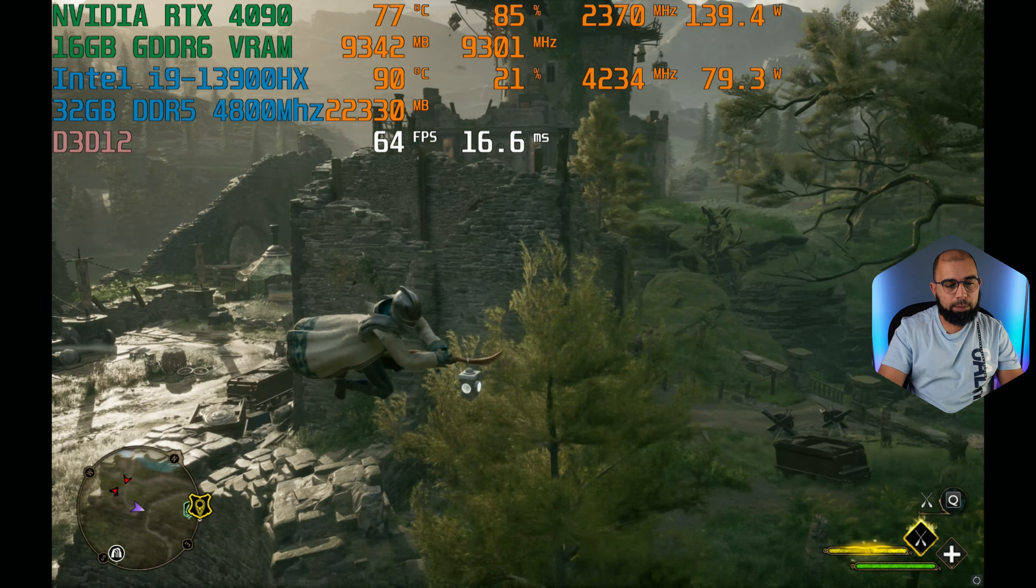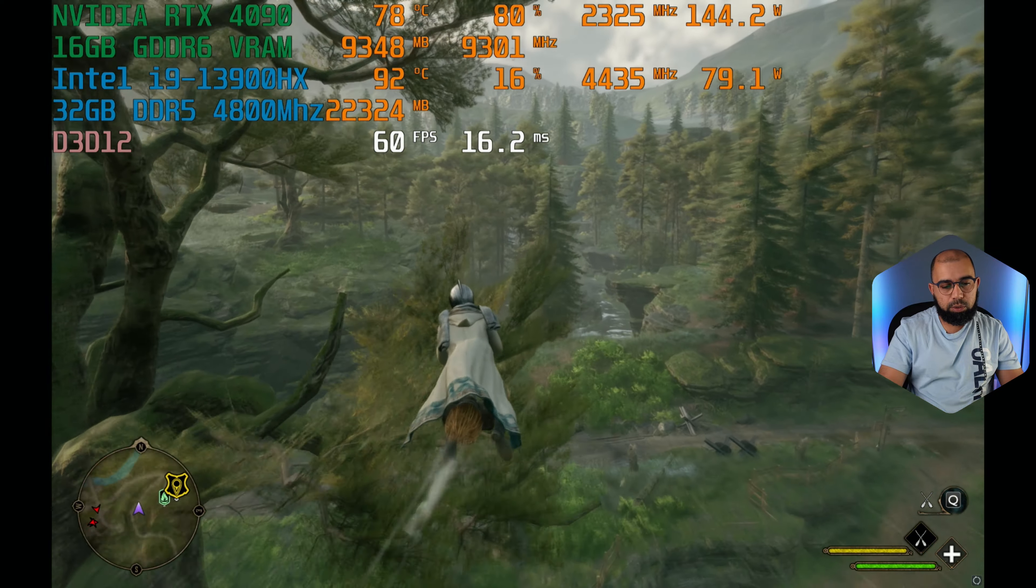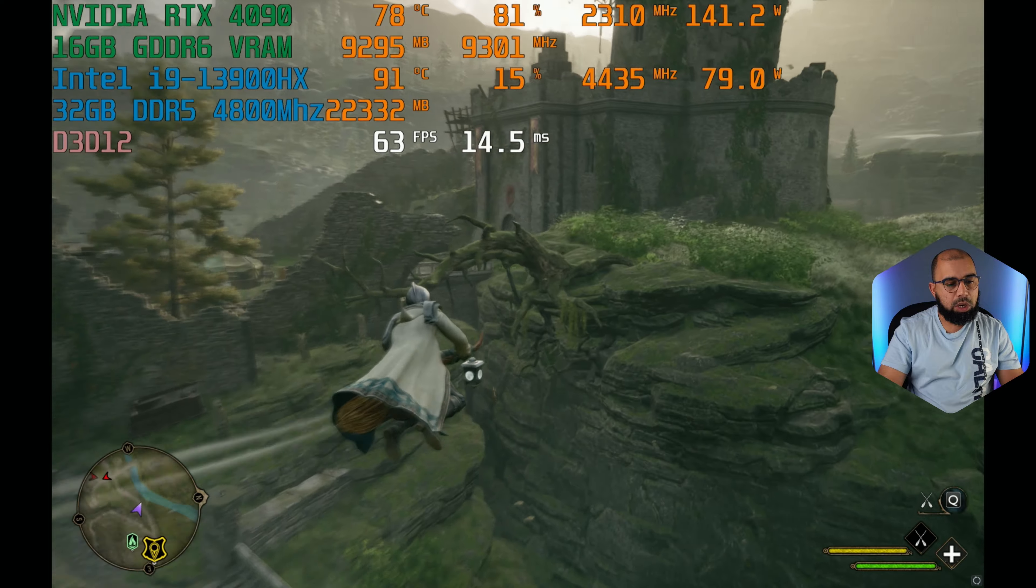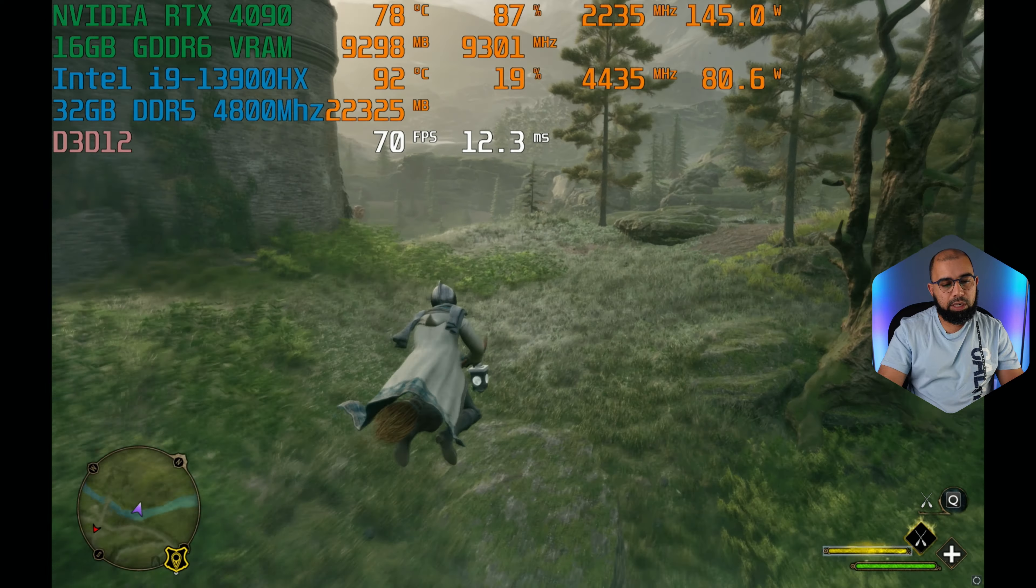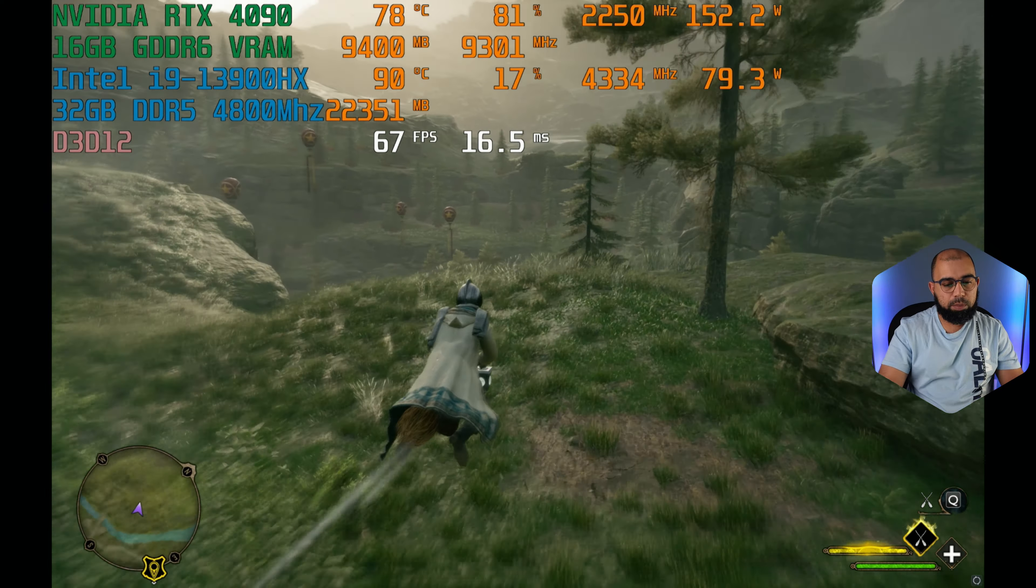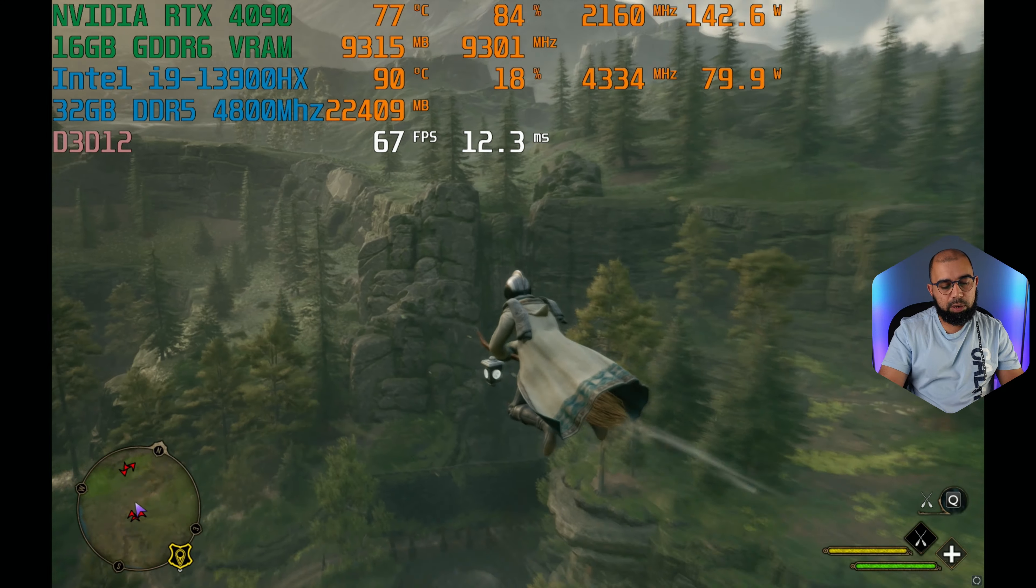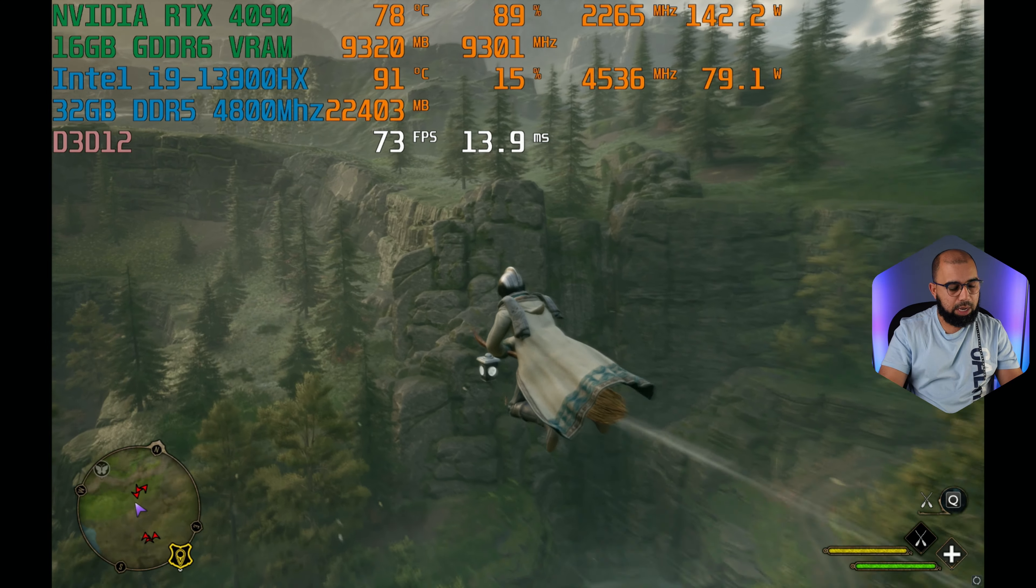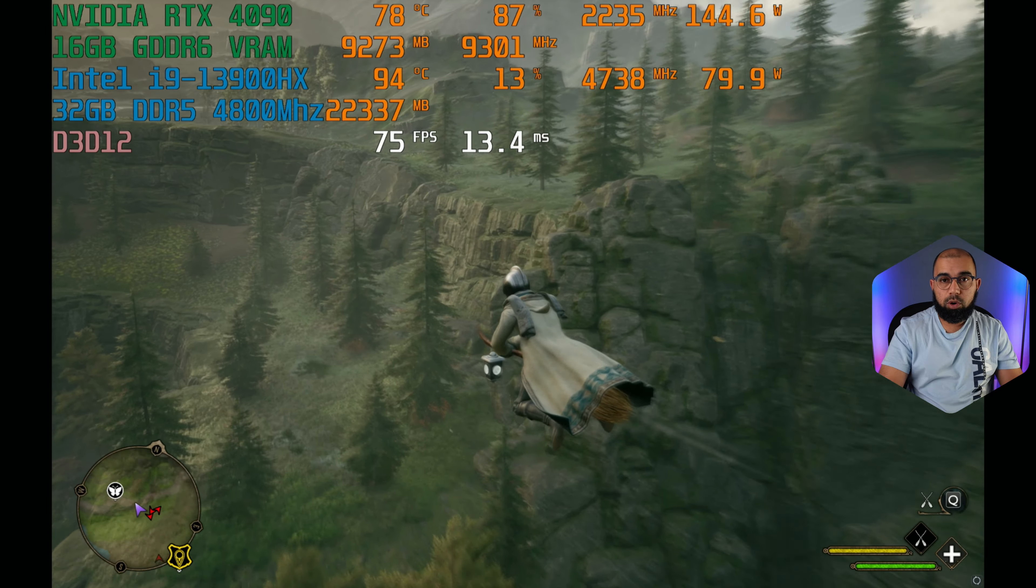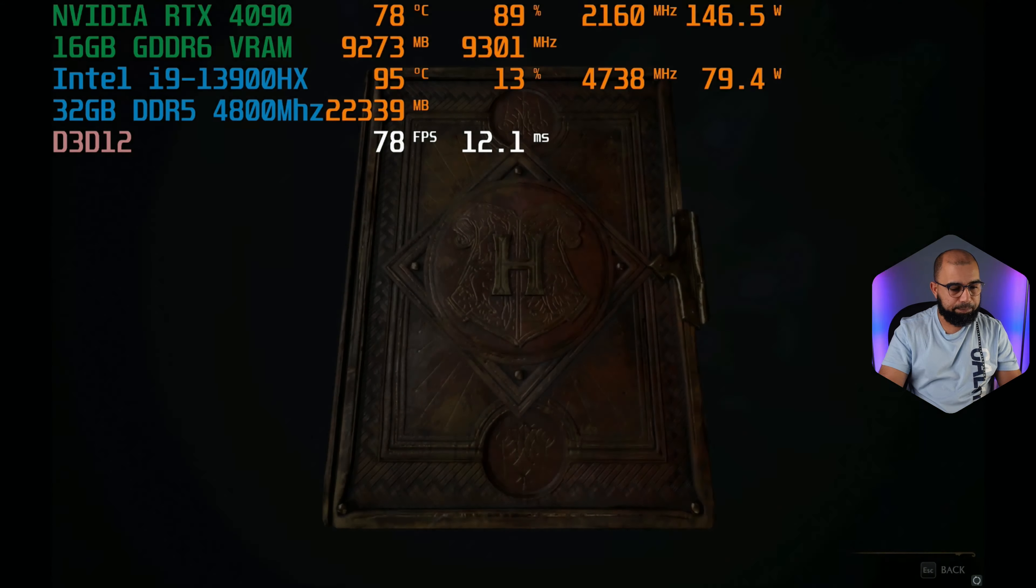The noise level is pretty good, but we're not getting over 150 watts here. Now let's switch over to the performance mode and see if there is a difference.